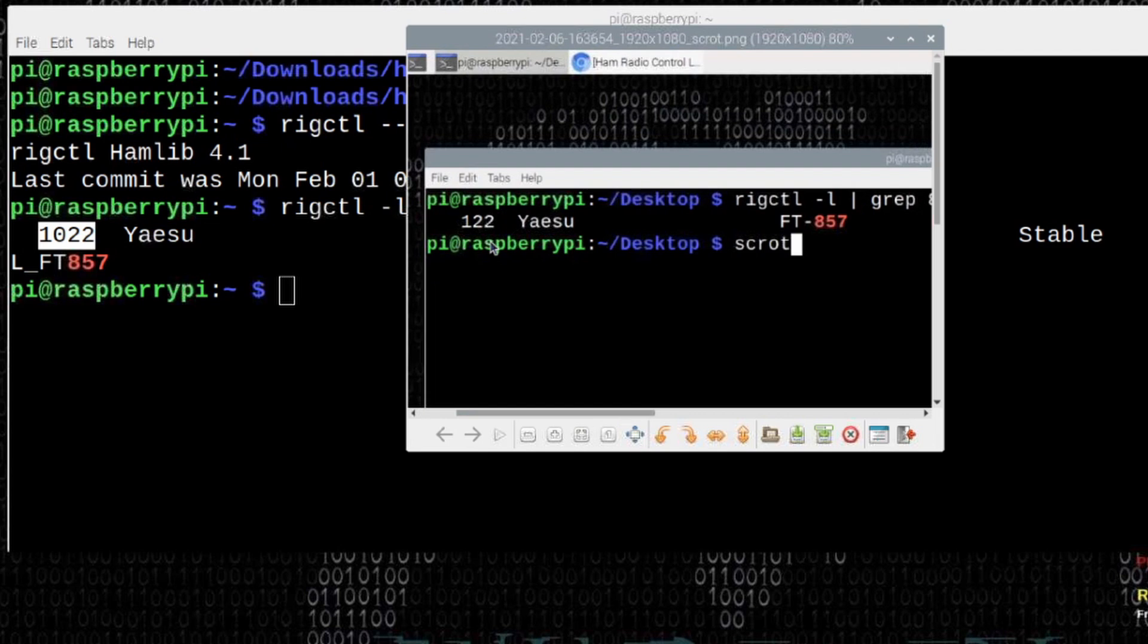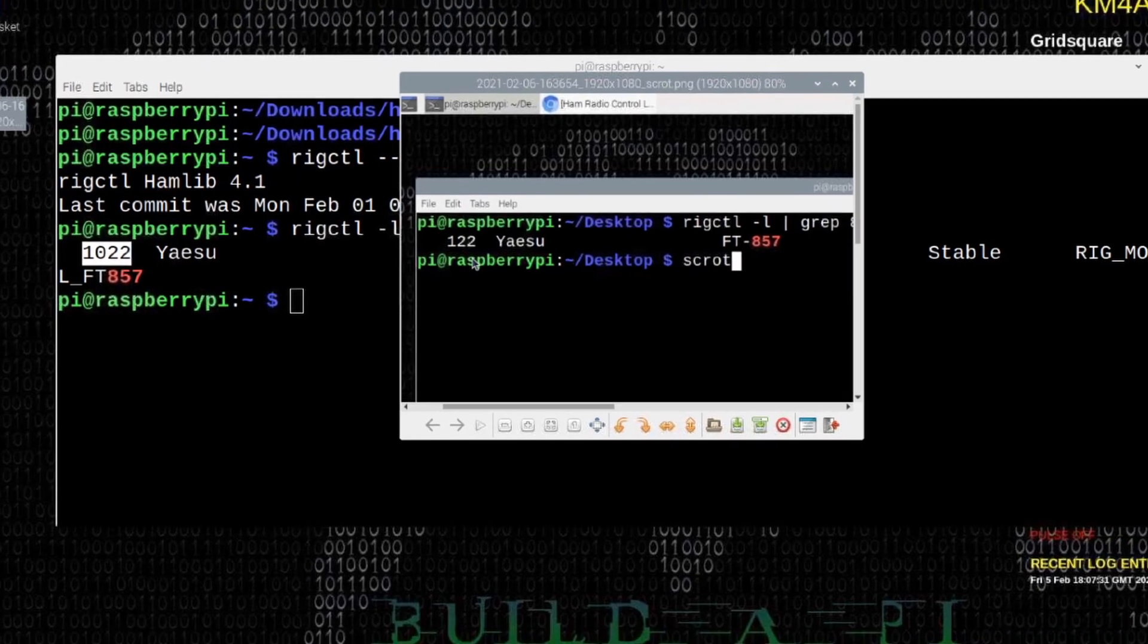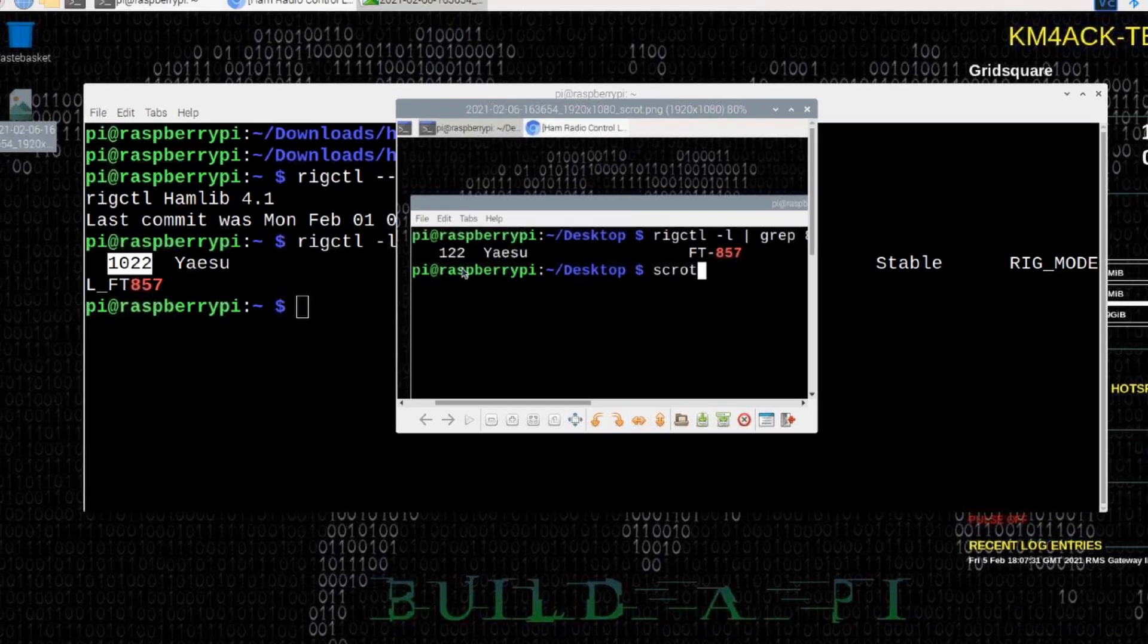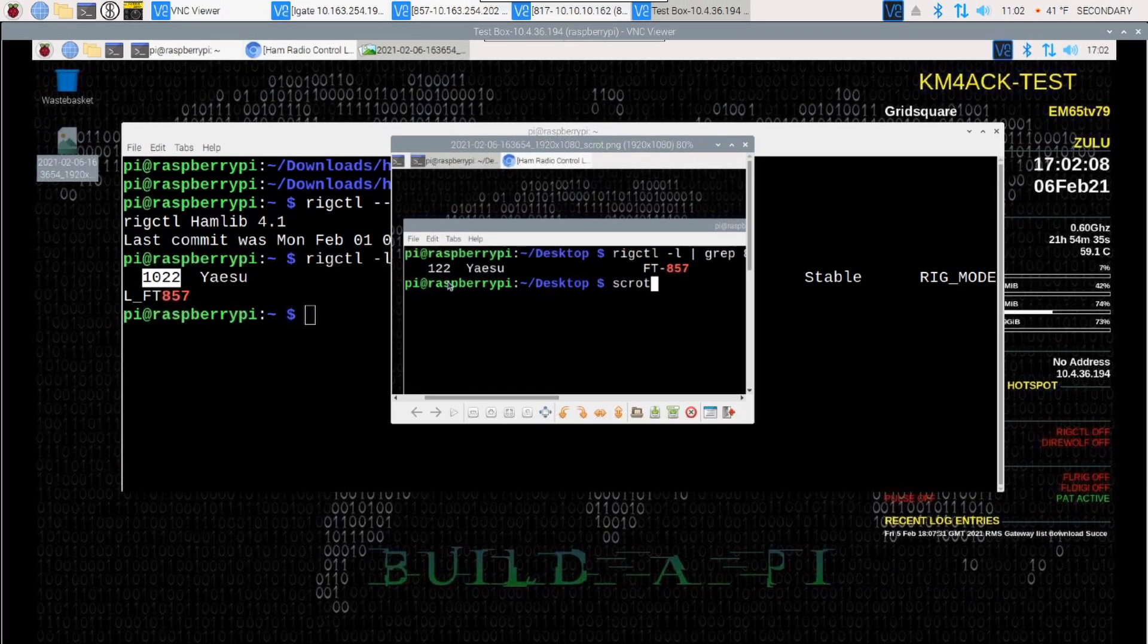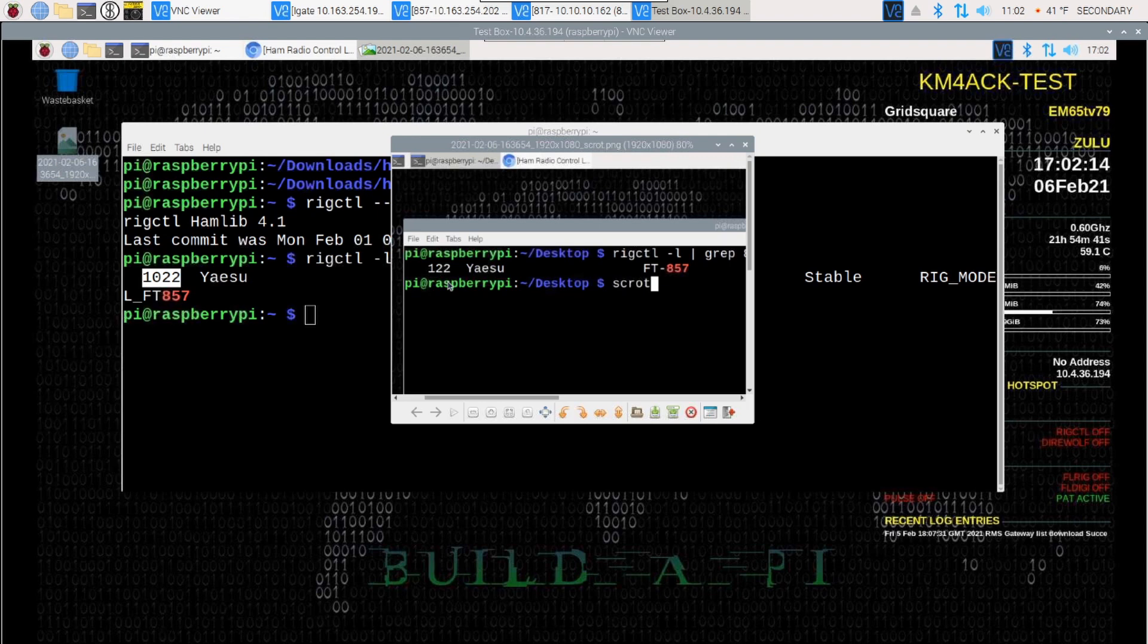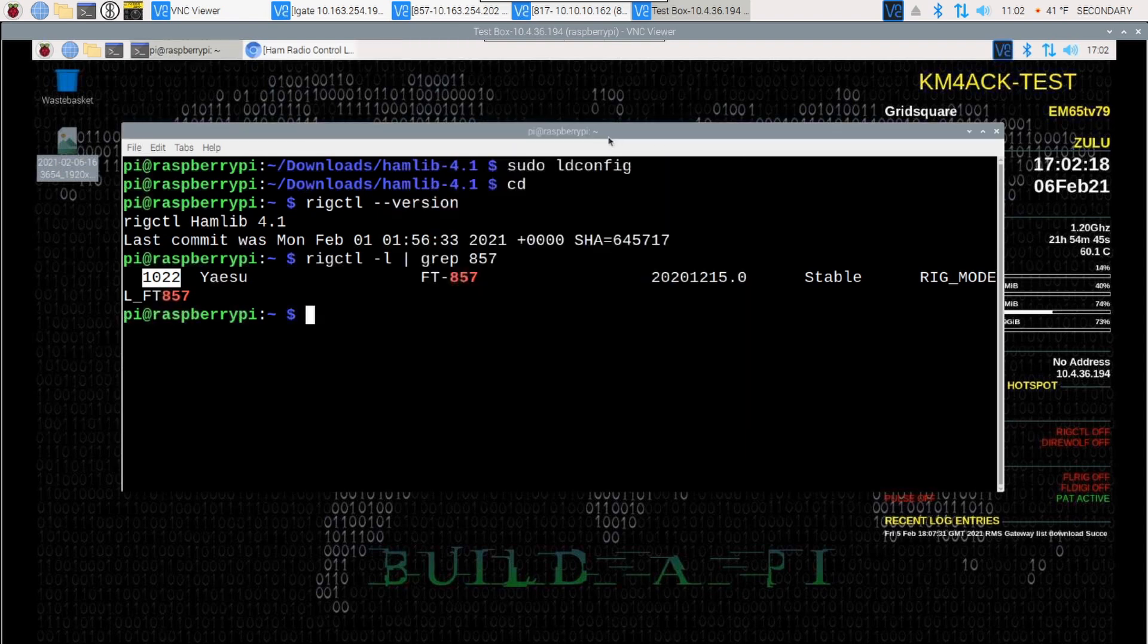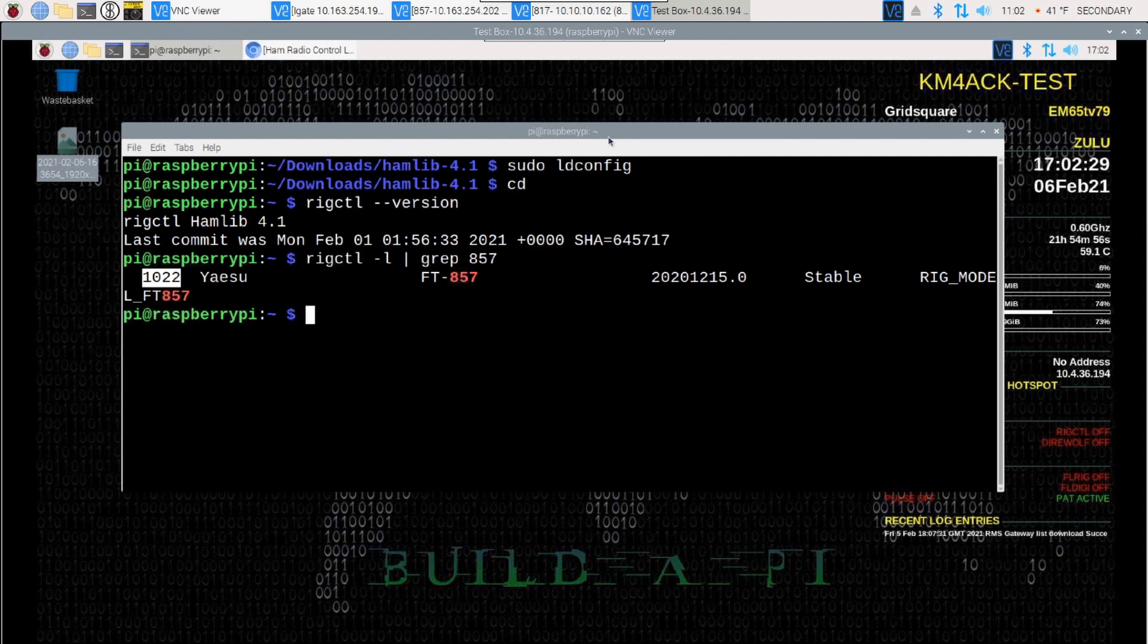So, a lot of the rig numbers have changed. So, if you're running rig control from the command line, this is something you're going to need to keep in mind. Maybe you've written custom scripts to start things. Maybe you're starting rig control at boot. You will need to note that we do have new rig numbers to work with. So, that's one of the reasons I have put off upgrading Build-A-Pi to 4.0 or 4.1. It just came out of Release Candidate very recently. So, now we're starting to take a look at integrating a stable version into Build-A-Pi. Hopefully, in the next version.